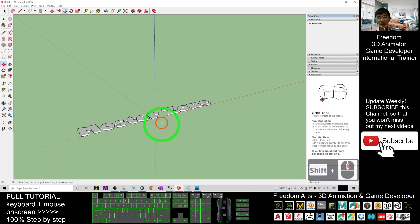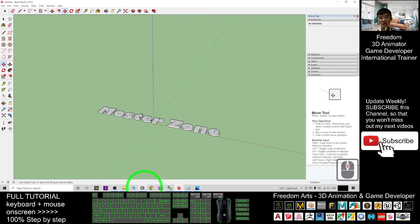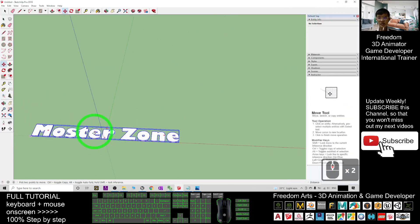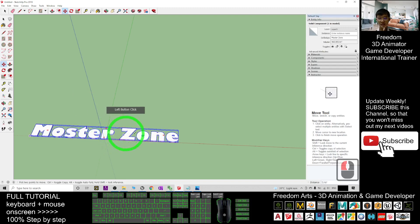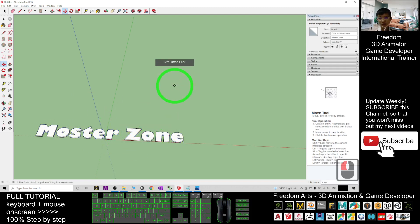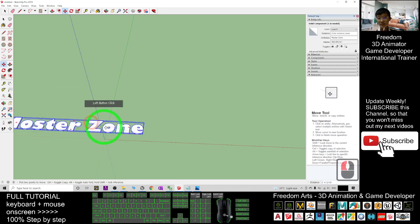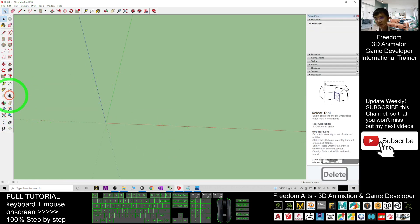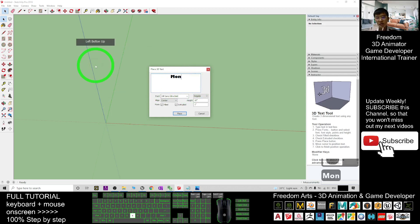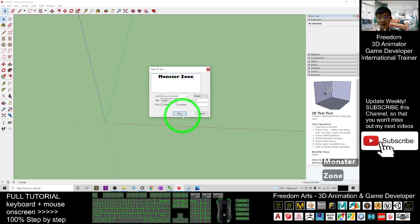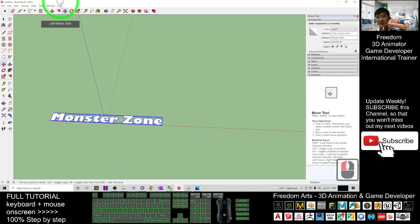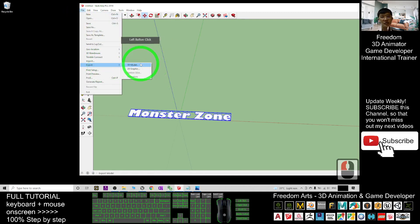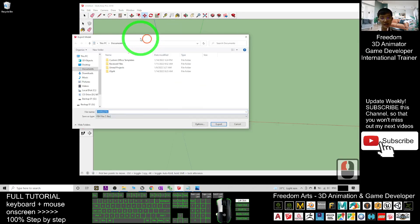You can export it as an FBX file in order to import it into your Unreal Engine game project. I had a typo earlier, so I pressed delete and did it again — typed 'Monster Zone,' clicked Place, and placed it at the center. Then I'll export it as an FBX file: click File, Export, 3D Model, and export as FBX.